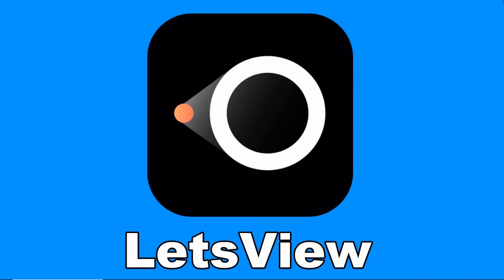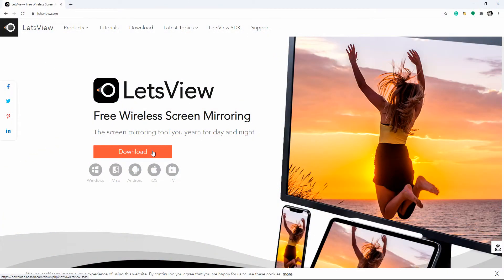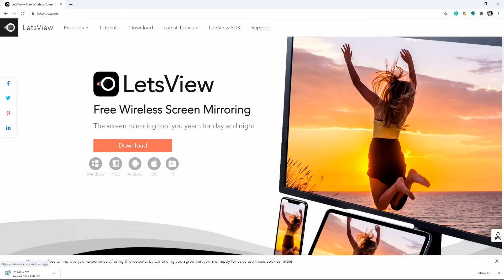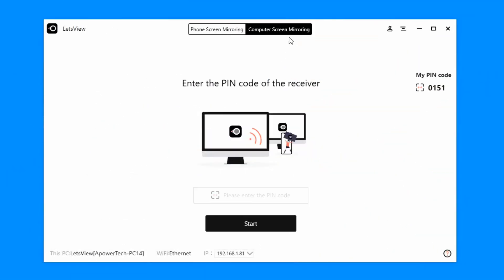Finally, we have LetsView. Start by downloading the app and installing it on your PC and TV. Open the application on your Windows 10 PC and TV, then go to your Windows 10 PC and click Computer Screen Mirroring on the LetsView interface.